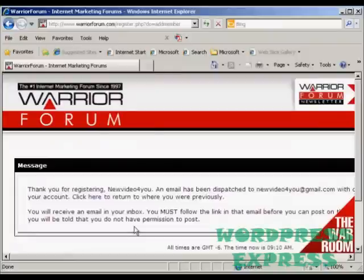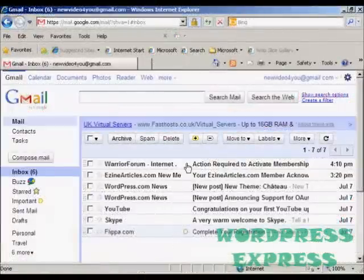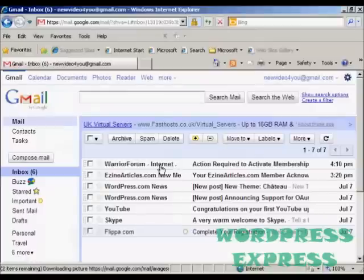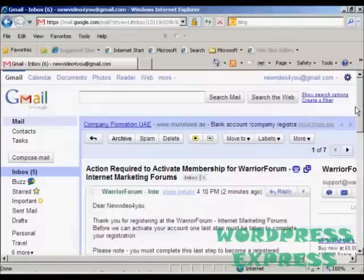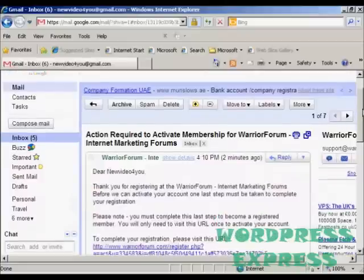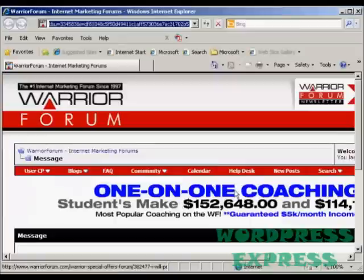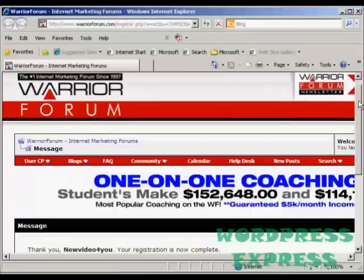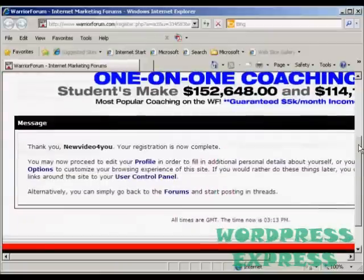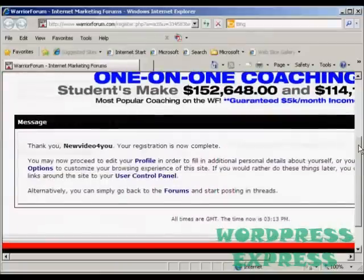Then you need to confirm your membership by clicking on the link in your email. I'll just go to my Gmail account now. And there we can see the email from the Warrior Forum, so I'll just open that and click on the link. Everything's now confirmed.